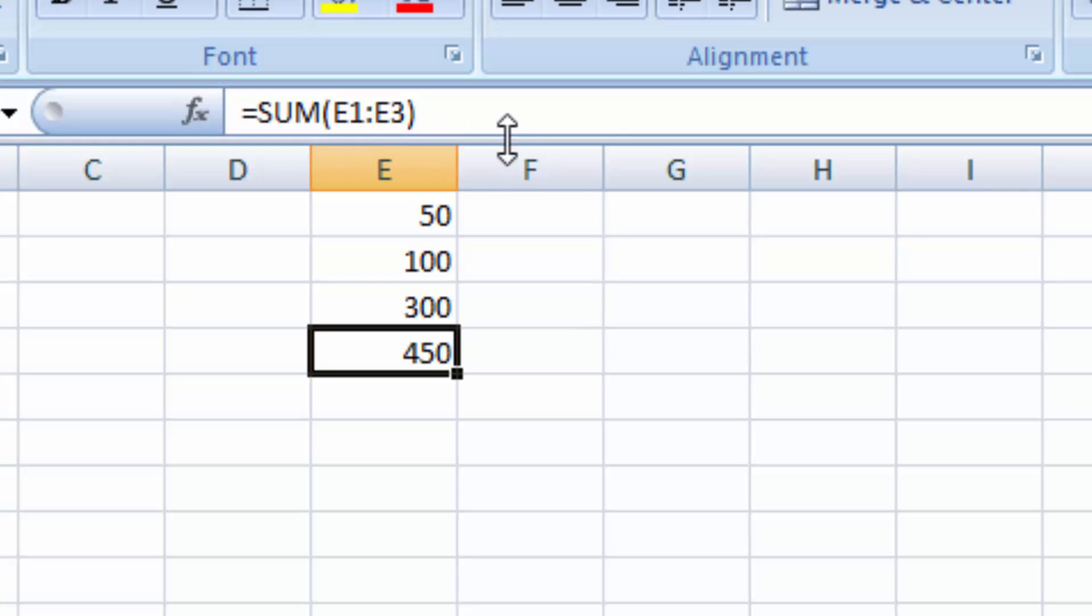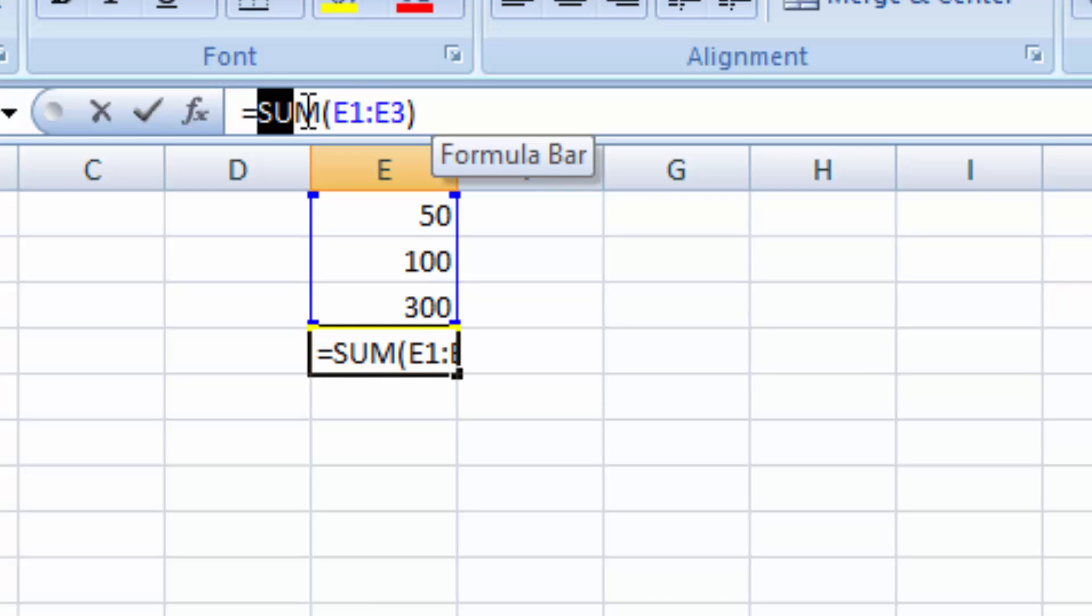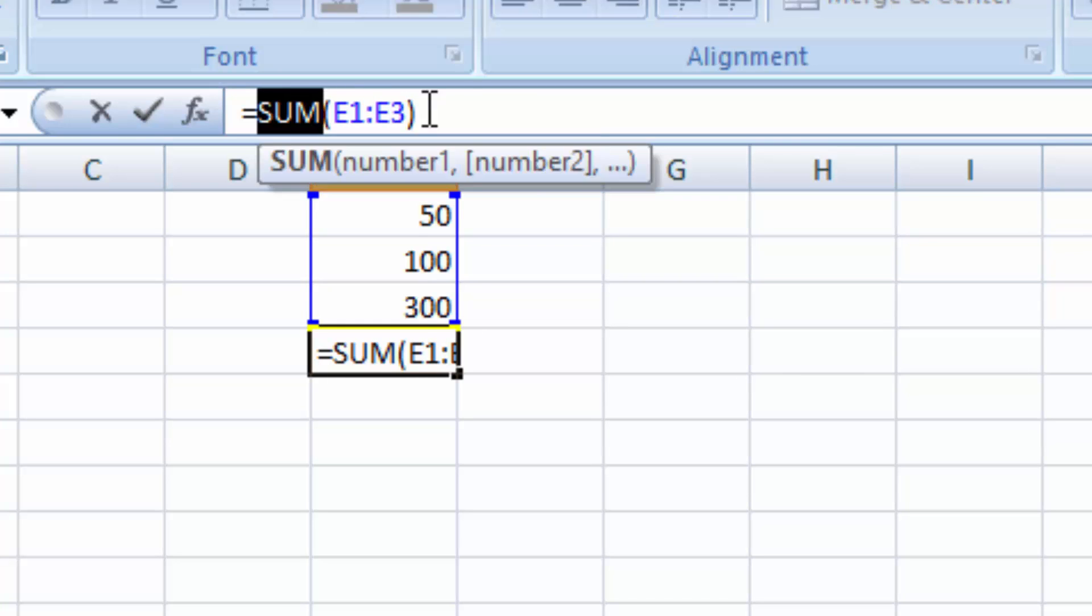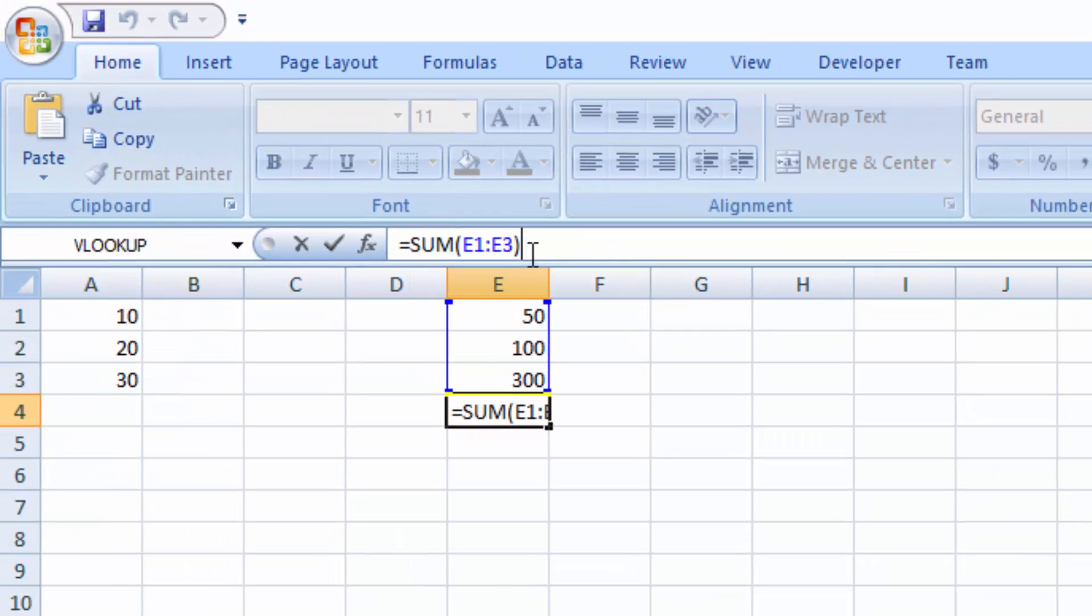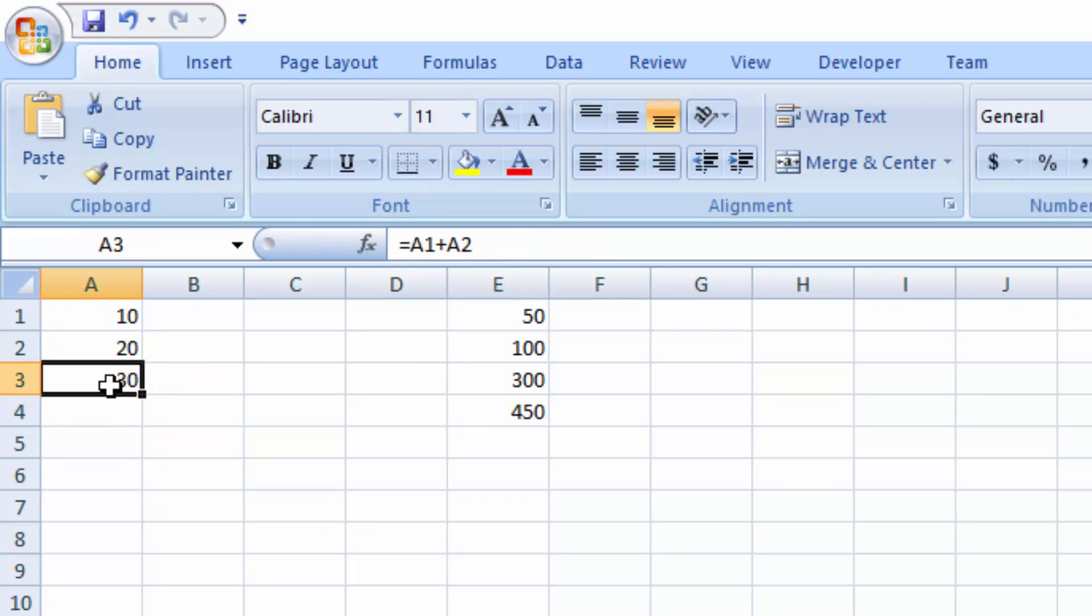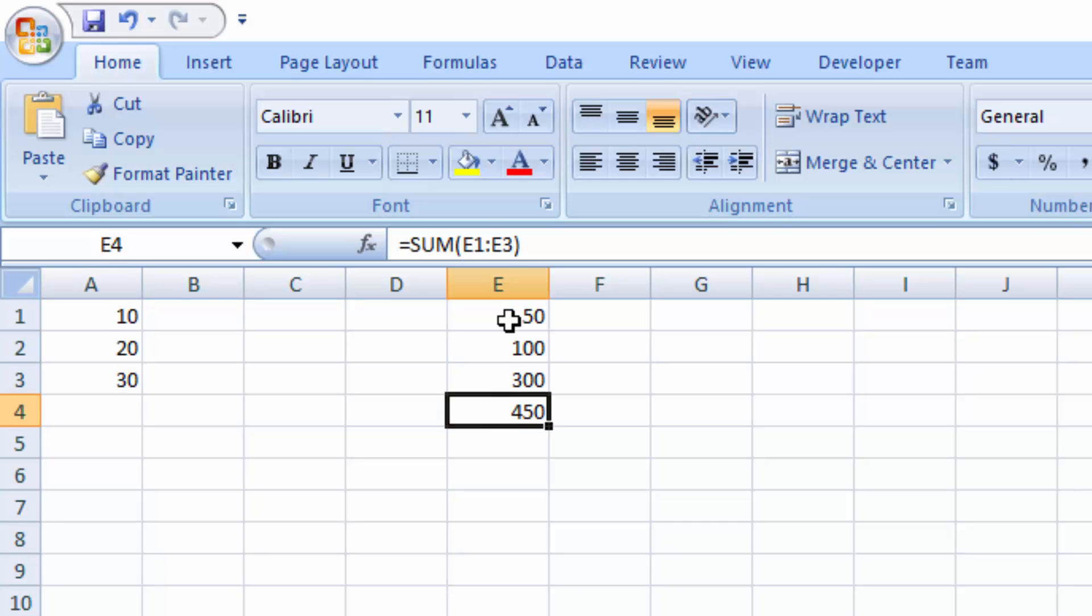Now here, this is the difference between a function and a formula. See here we're using a built-in function, the SUM function. Here we wrote our own formula. A formula meaning like one line. A function would be like a block of code. We'll get into that more later on, the difference between a formula and a function.